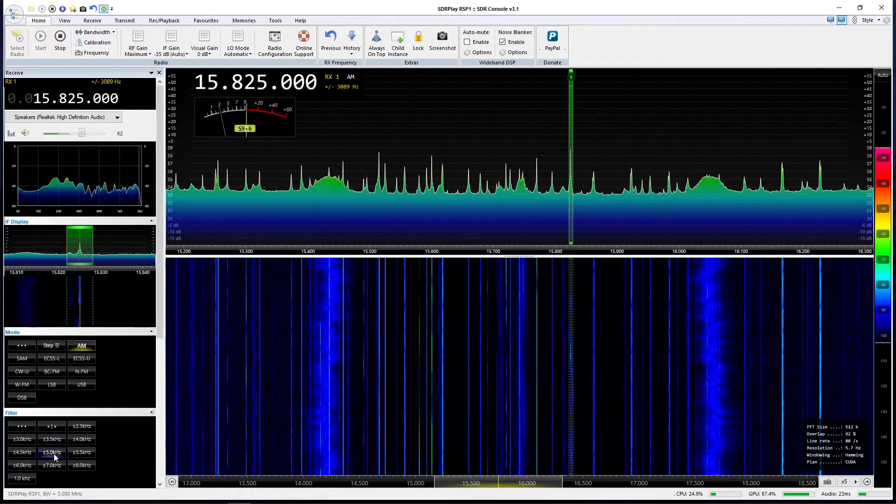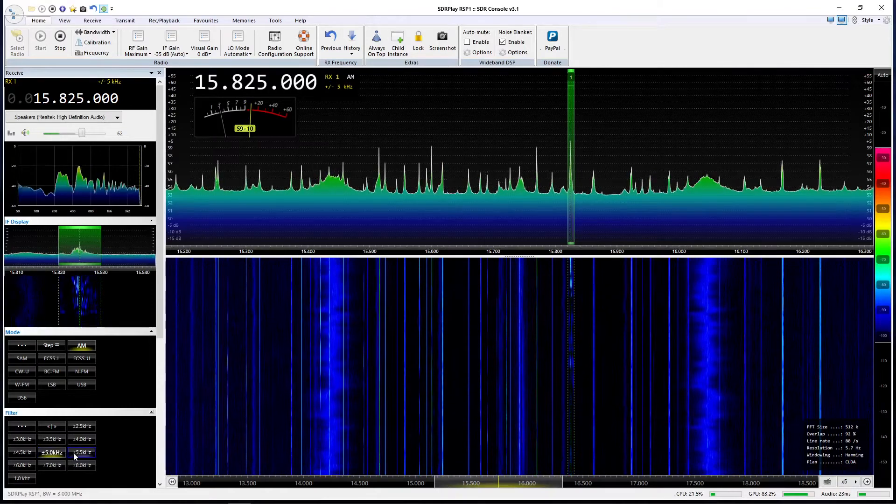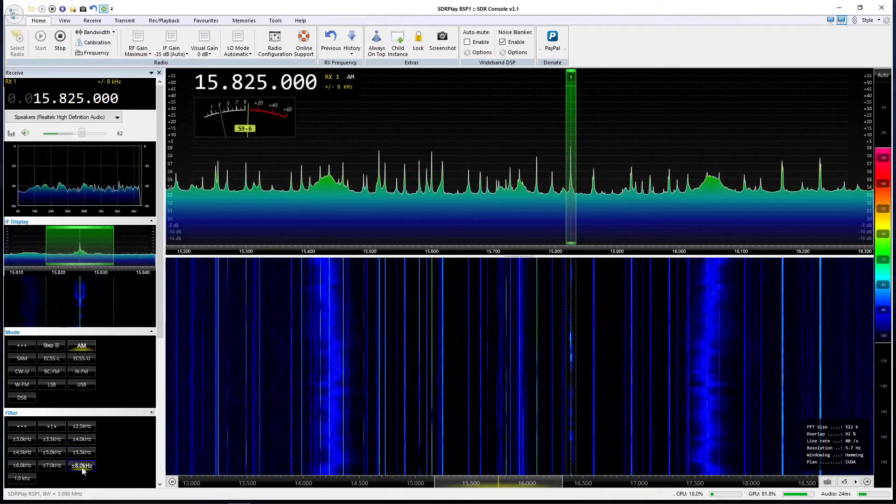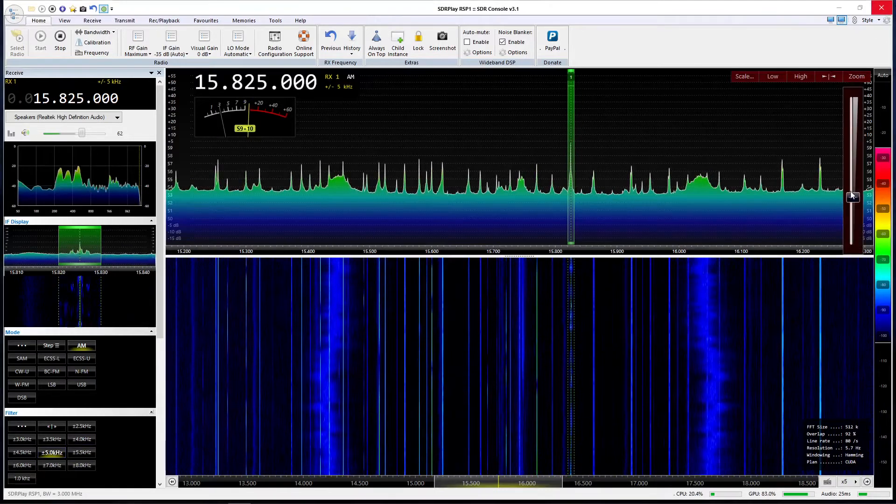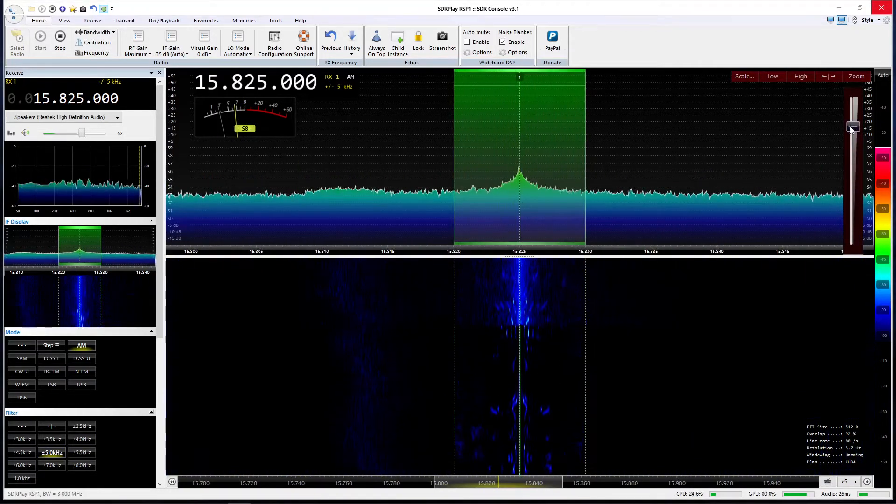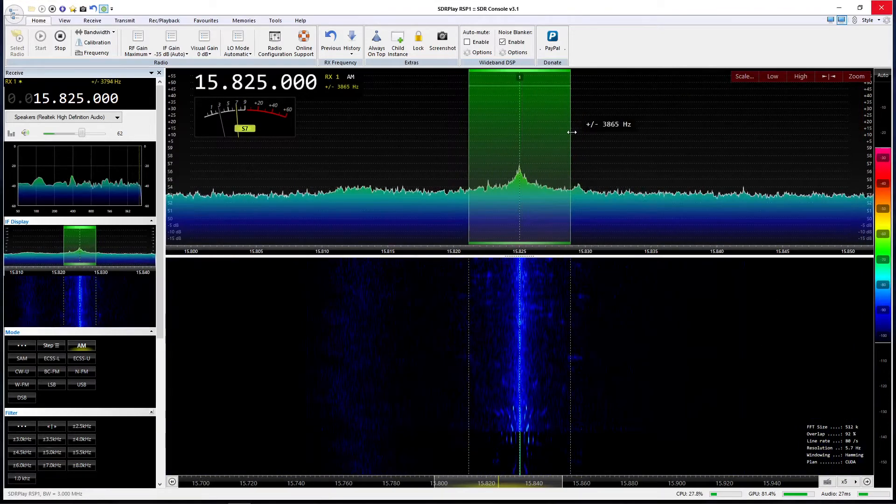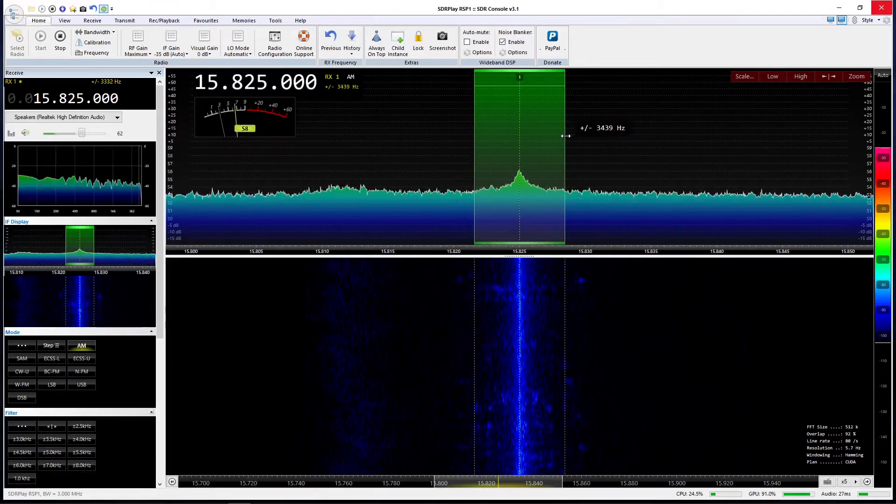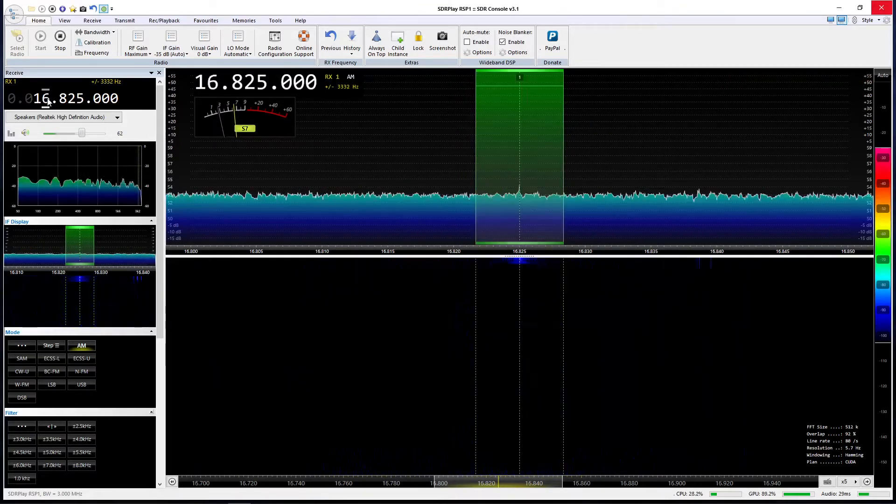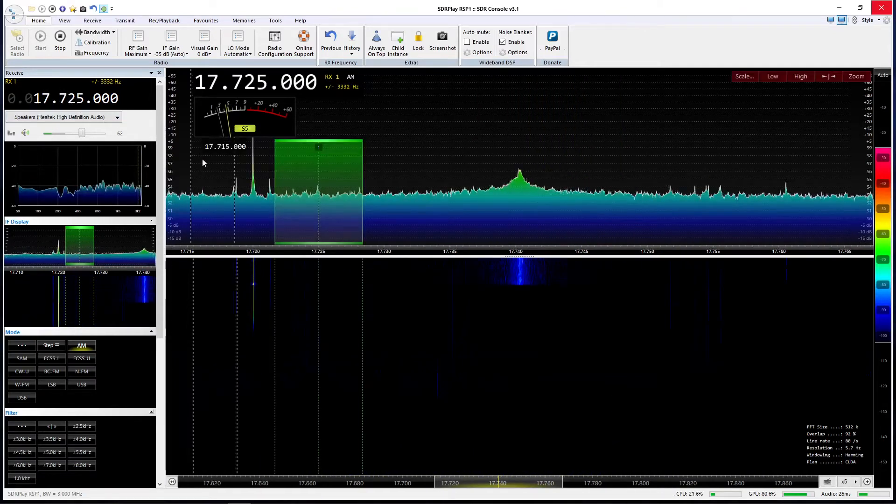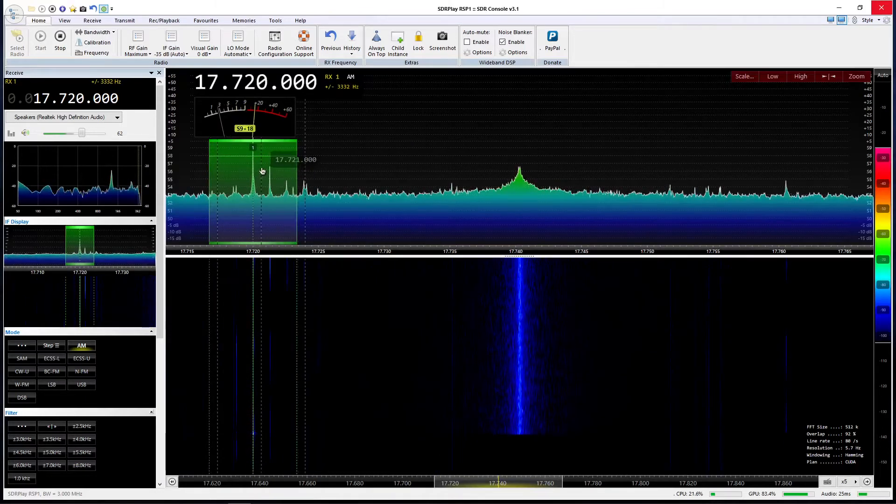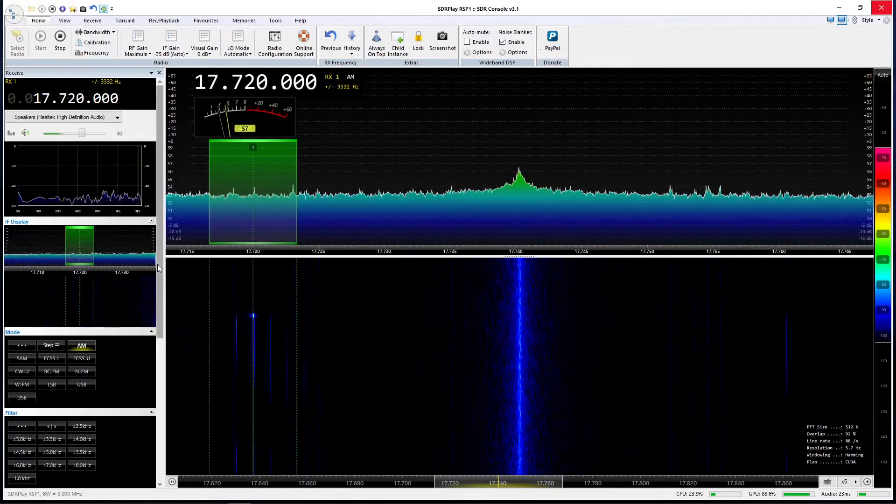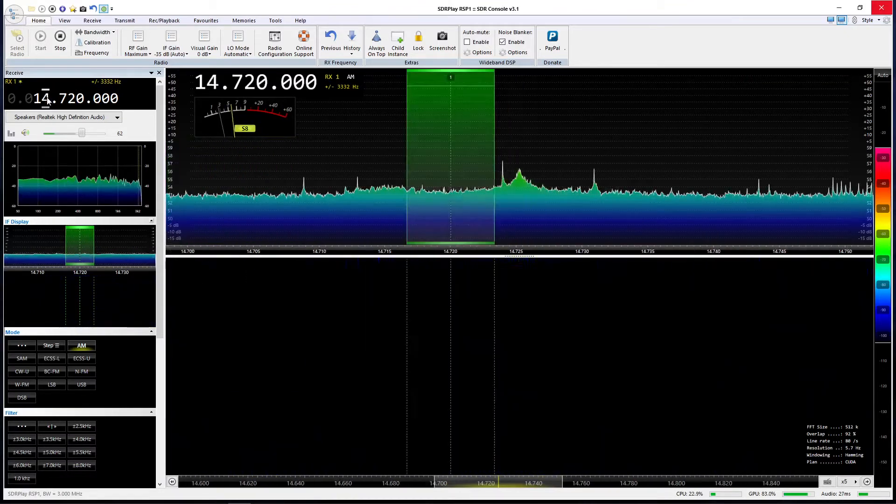There are various preset bandwidths, just like SDR Uno. We can select 5 kilohertz bandwidth. We can set our own, zoom in a little. You can see we can simply drag and open up the filters as we wish. Let's switch to 16 meter band.